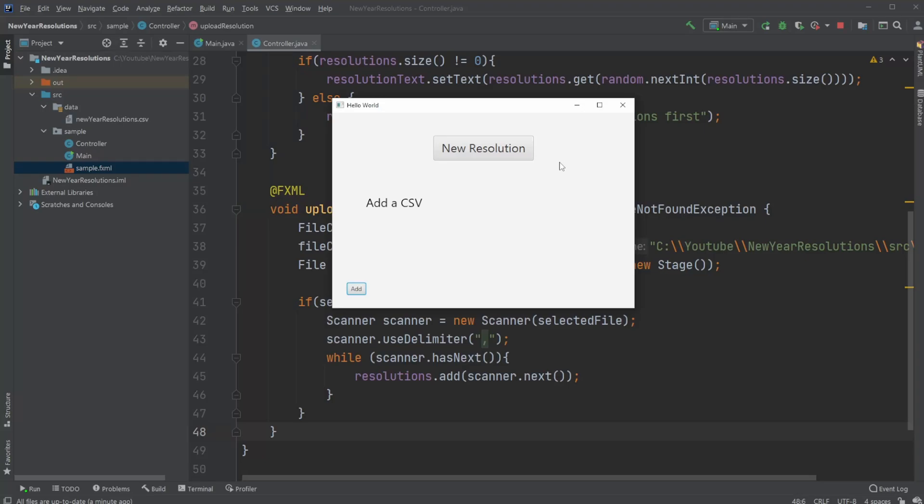Hey, it's random code here. And today I want to showcase the program I created, which is a new year resolution suggester. So on my last video, I showcased how we can use Java to create a web scraper, where I got a list of some new year resolutions. So this program is going to use that list because what I made, as you can see here...